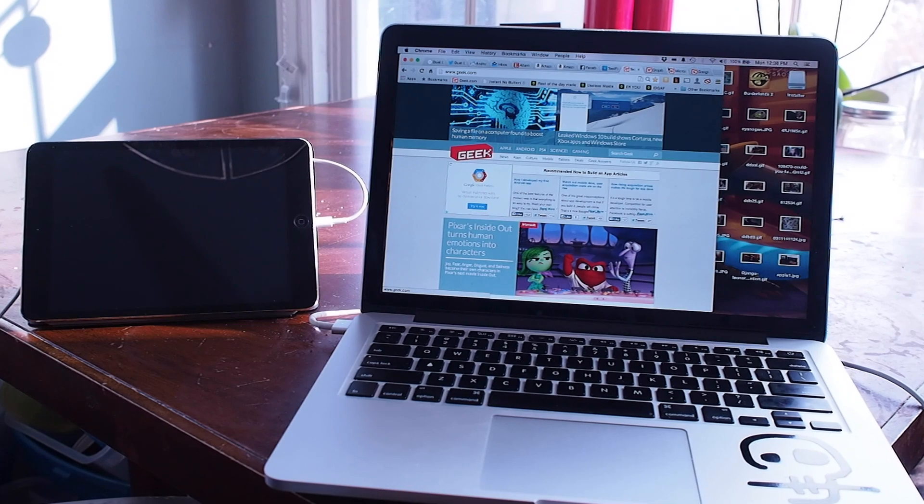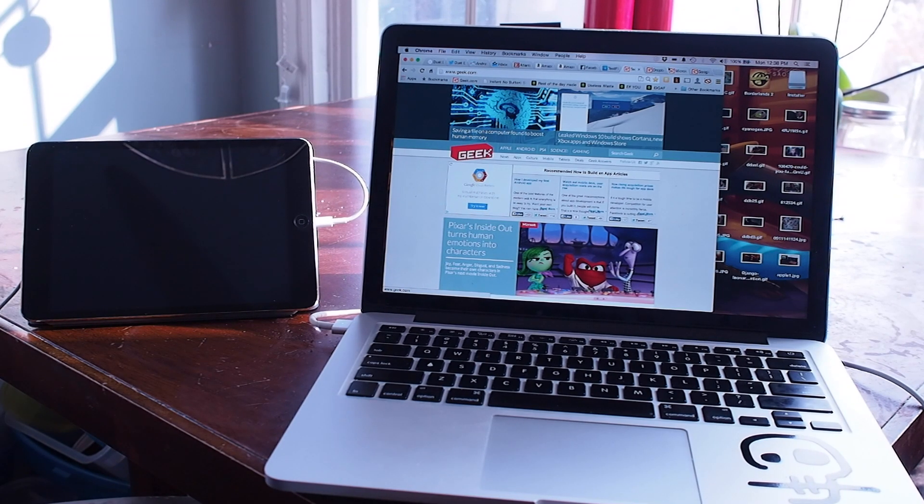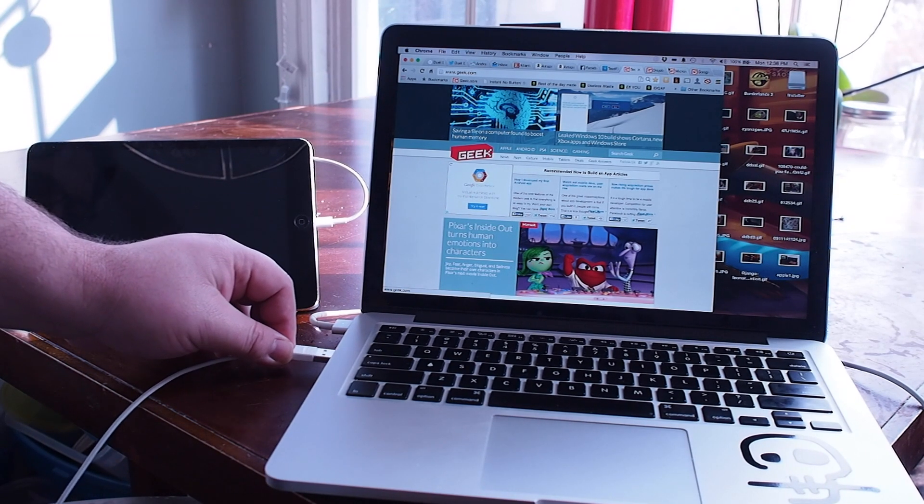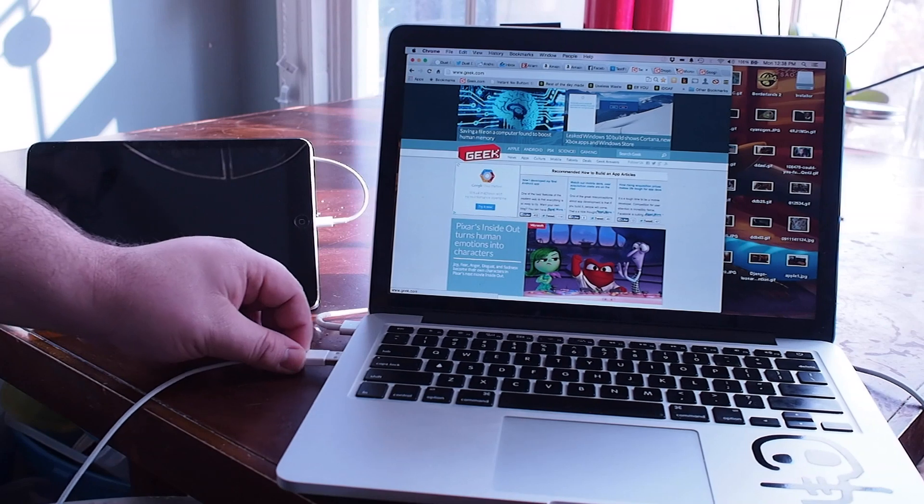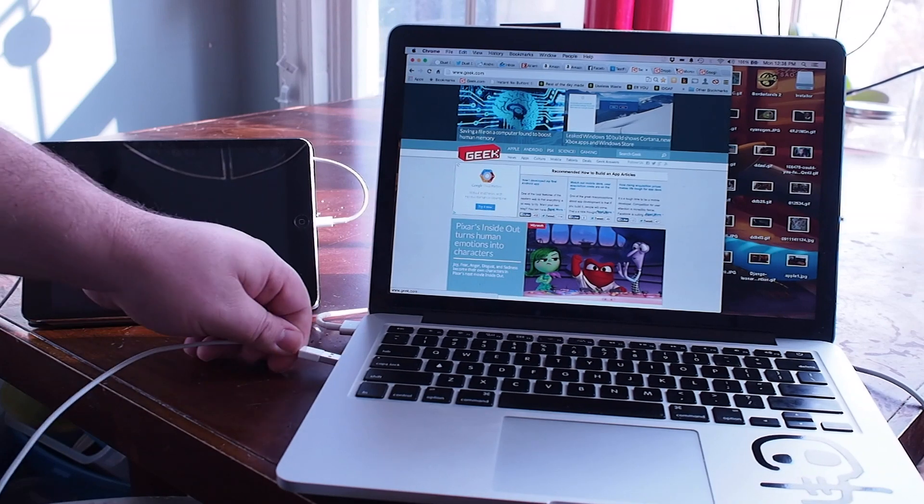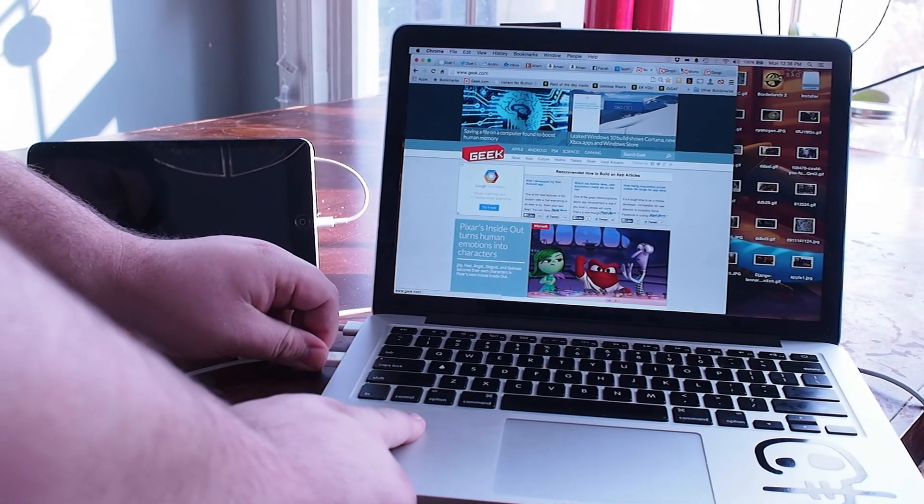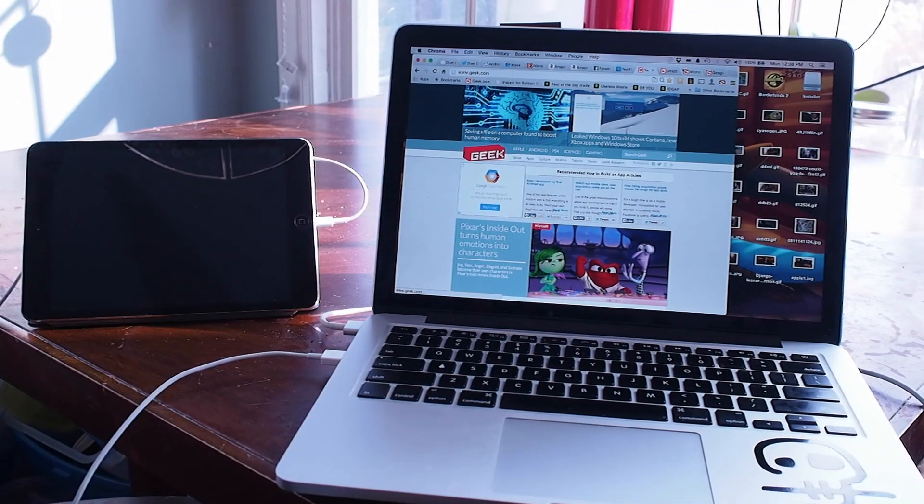Using an iPad as a wireless display is not necessarily new, but it's not very good anymore. It used to be okay, but now it's really kind of insufferable.